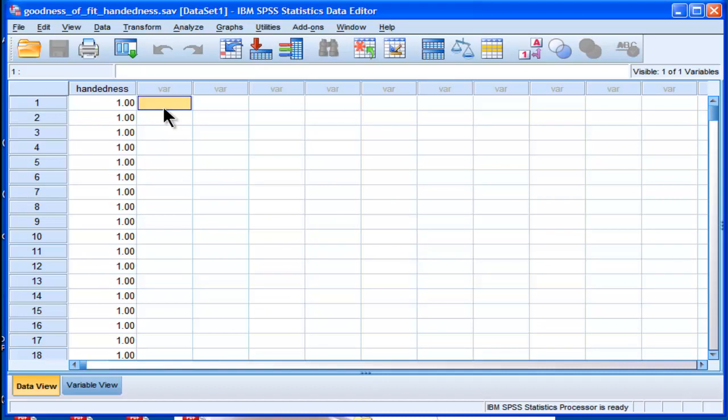This is going to be doing a Pearson chi-square basically on two groups across one level. The example is handedness. How can you test the difference between percentages in handedness?